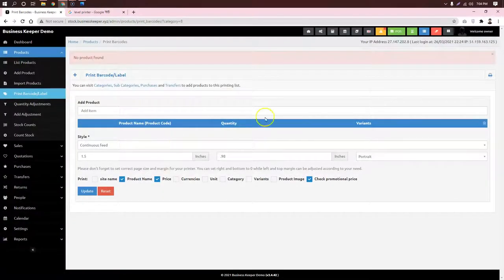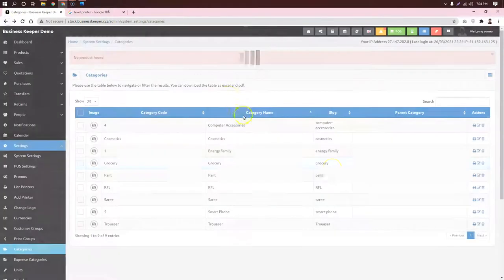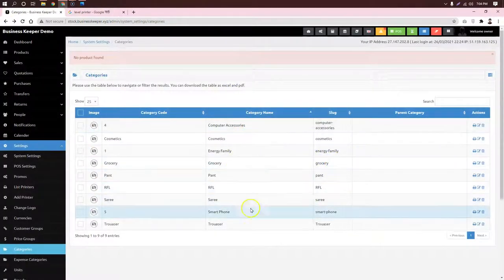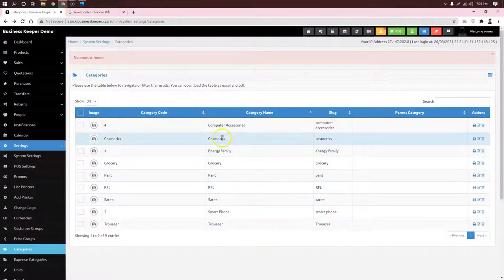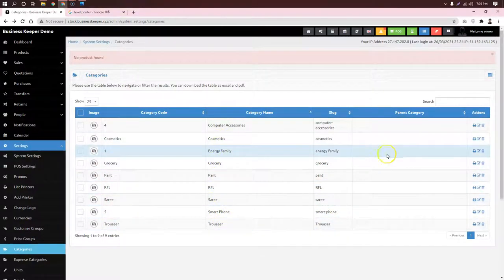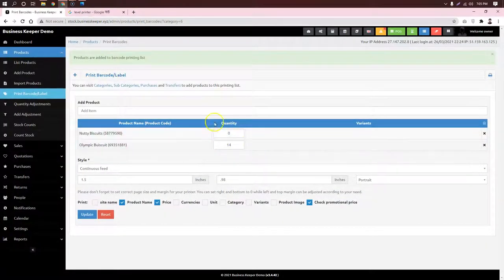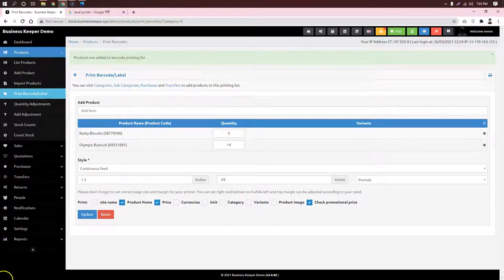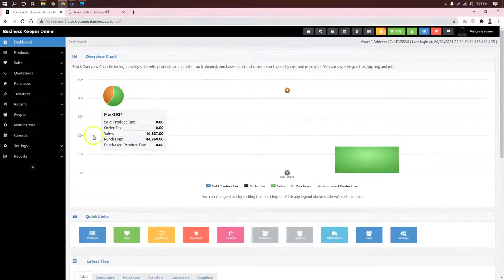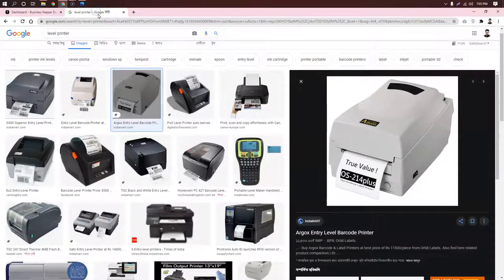This is a category where all the items are available. If we have a category where all the items are available, we can see that we have a grocery store. This is a print — this is existing. This is a quantity. This is a barcode. We can see the barcode — I am using the scanner for this.